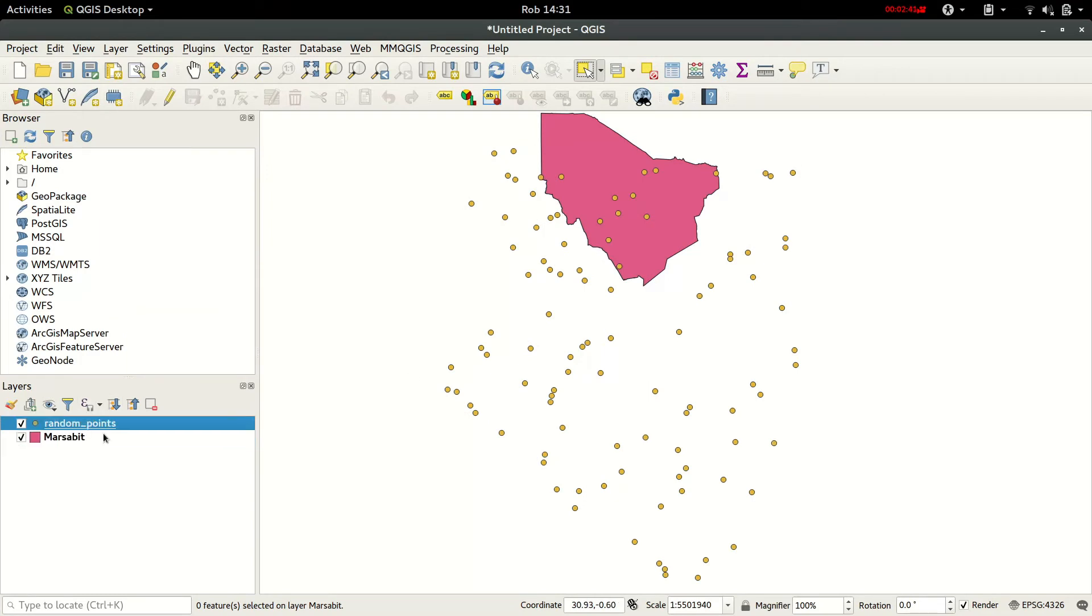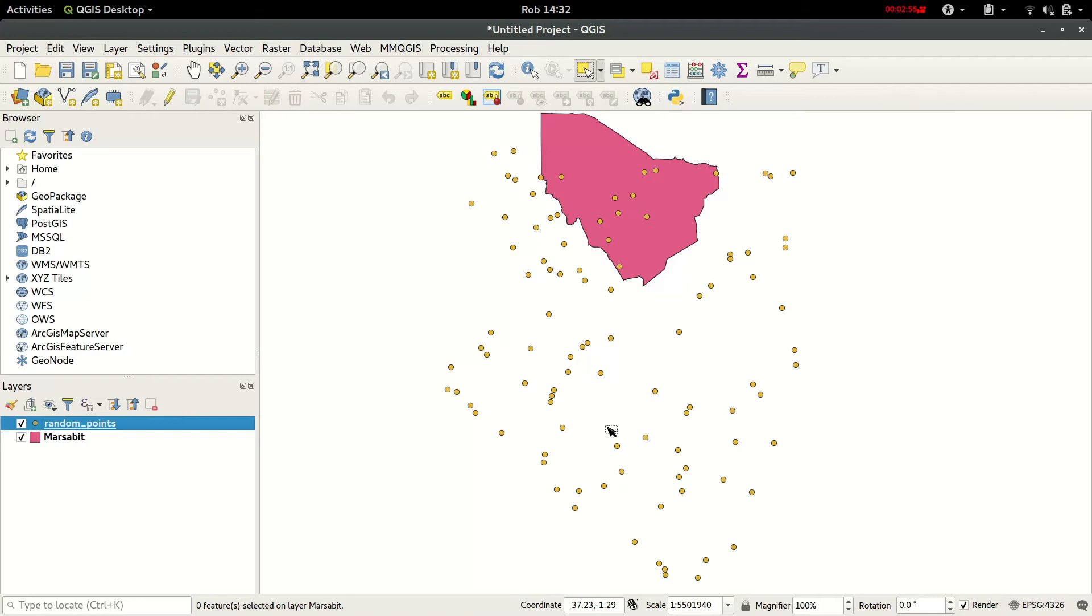One shows the random points that I generated using Random GeoJSON, which is a tool that I created for generating random points, lines, or polygons within a user-defined extent. We also have the Marsabit boundary.